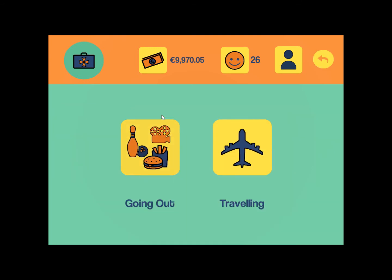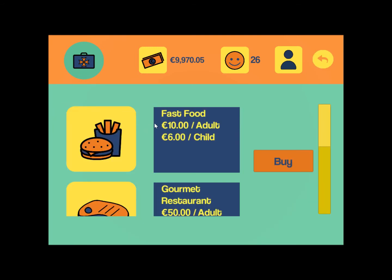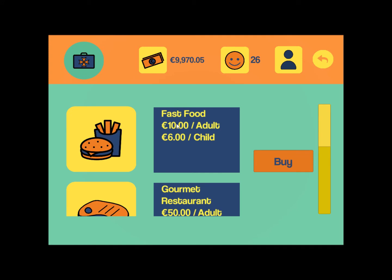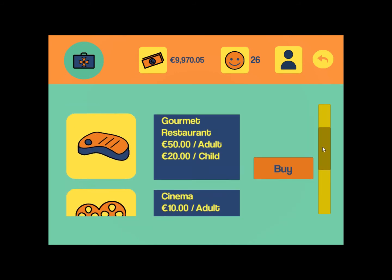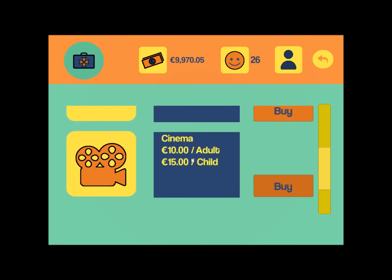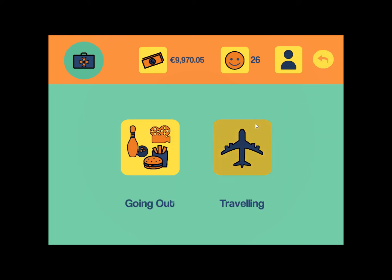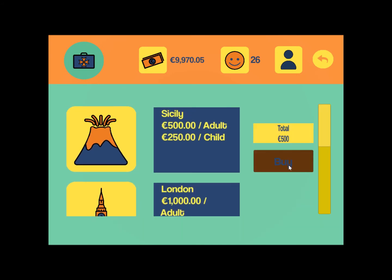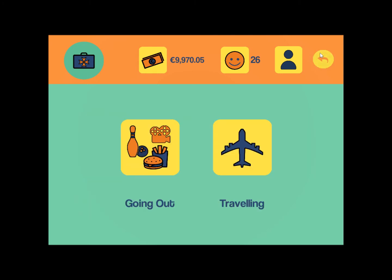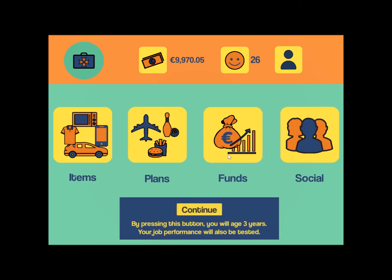Next we go to plans, where we have two options: going out or traveling. For going out, the prices shown are for the whole family, so if you have children — as we'll see in the social menu — the total will be higher than 10 euros, reflecting the full family cost. There are different dining options and activities such as the cinema. Traveling works the same way, scaling up according to your family size.